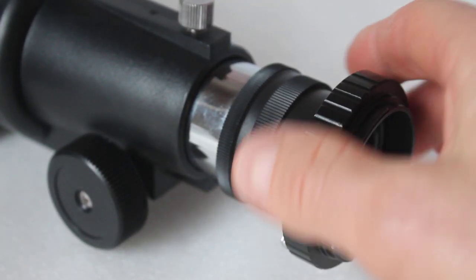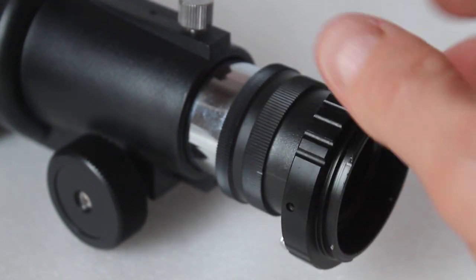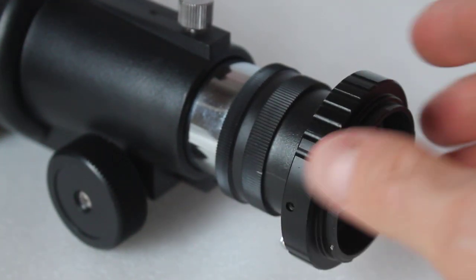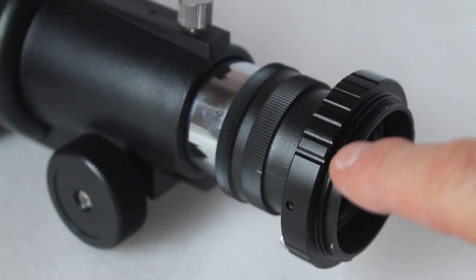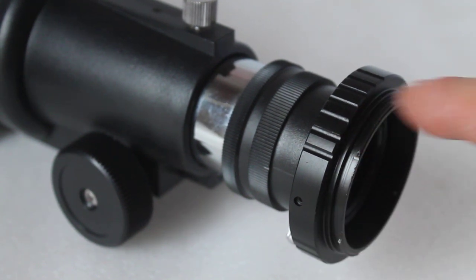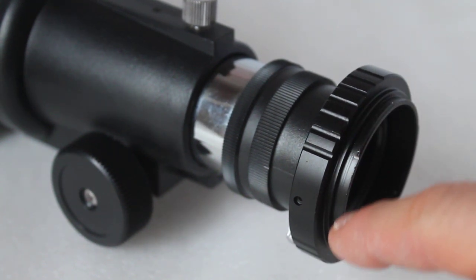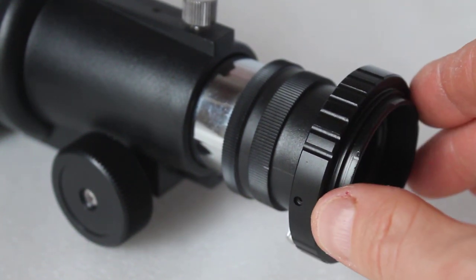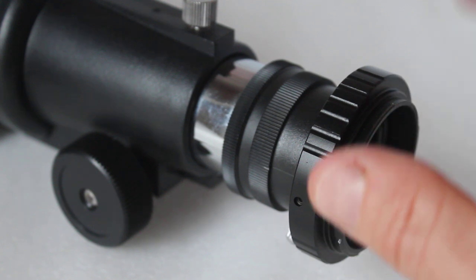As I keep saying, don't over-tighten—you can ruin threads. Now what you can do is put your SLR or DSLR body onto the T-ring.